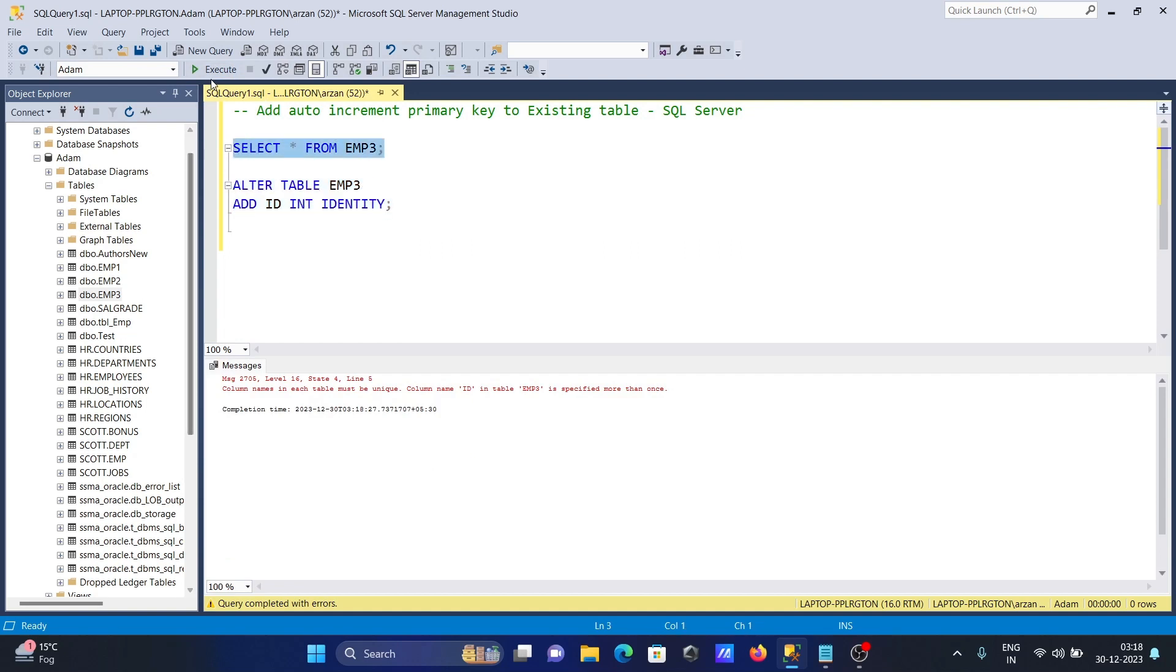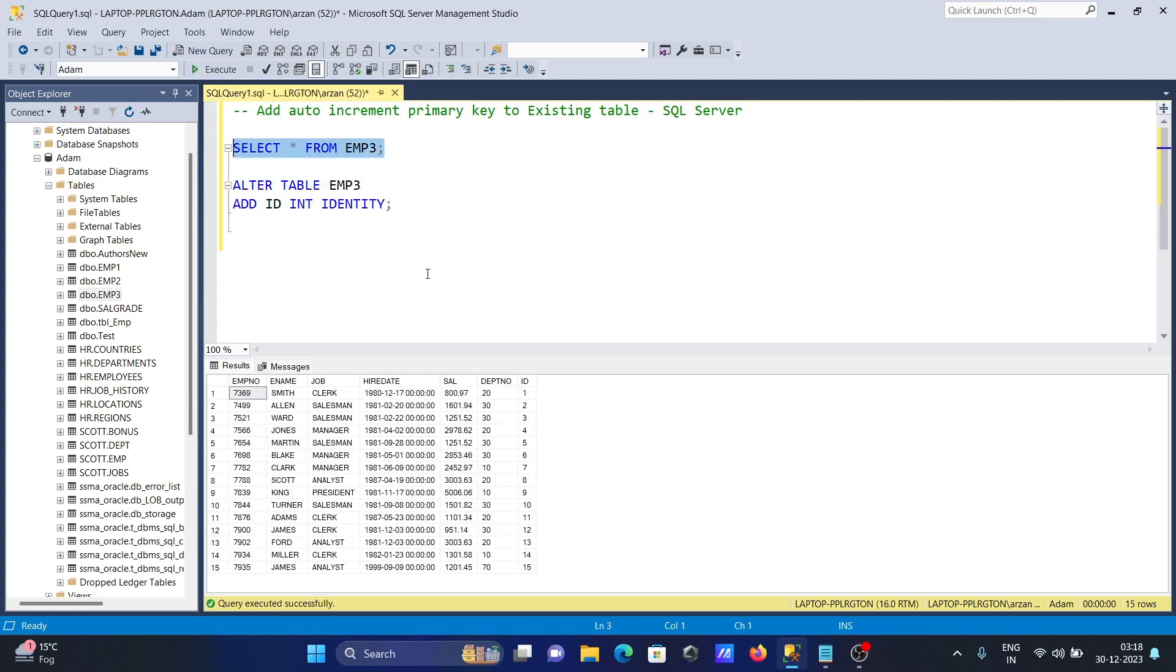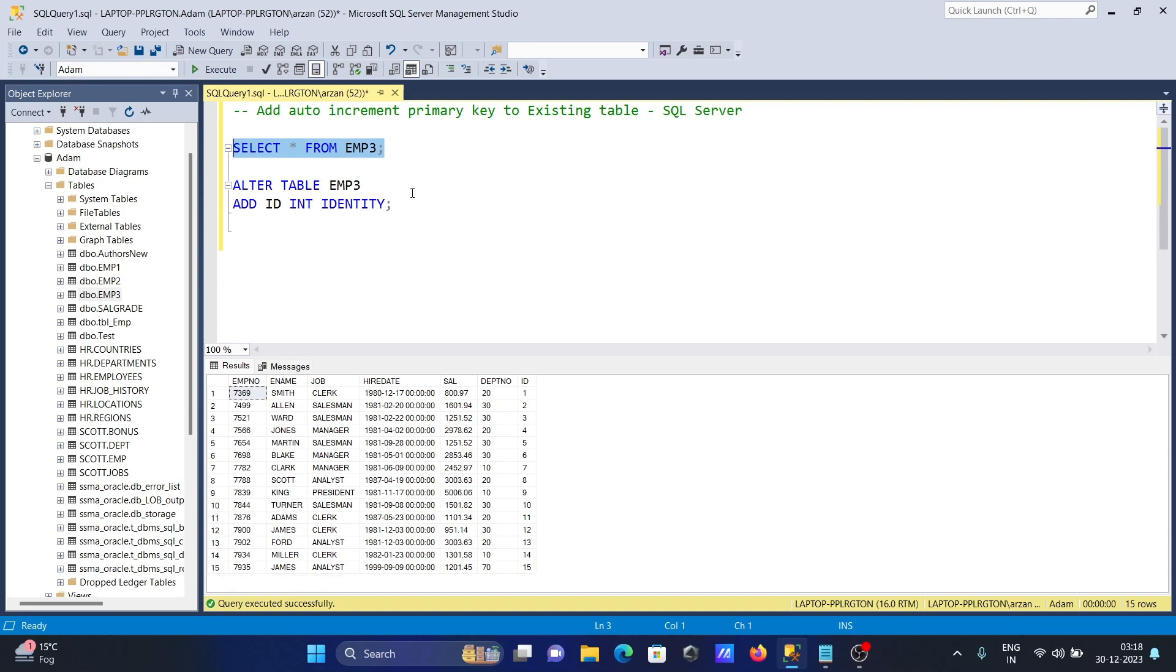Now if I run this query on emp3, you can see the id column has been added and the sequence of numbers is generated from 1, 2, 3, 4, 5. There are 15 rows total.